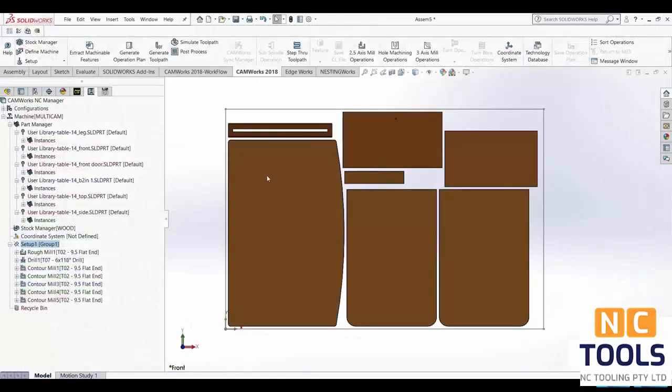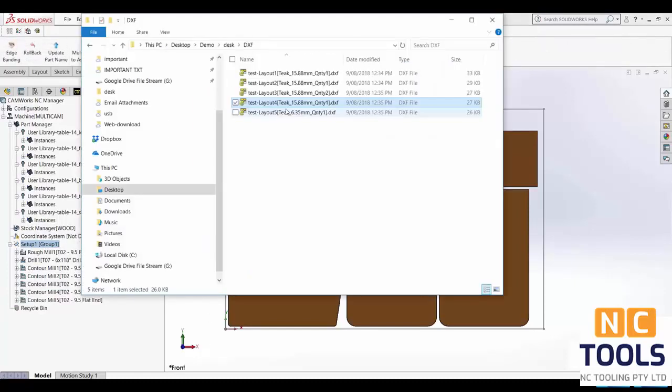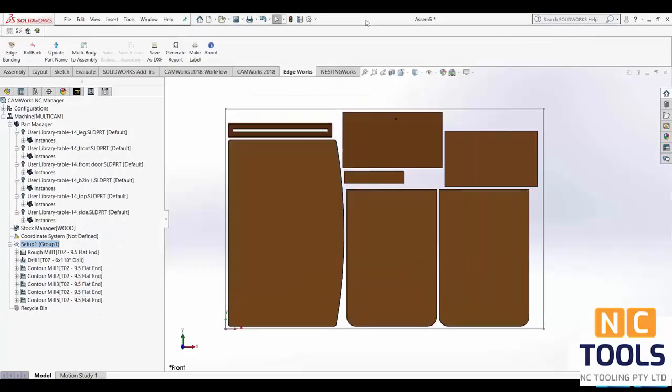Now if you wanted to save your layout as a DXF click on the EdgeWorks tab and select Save as DXF. This will save each layout as an individual DXF.